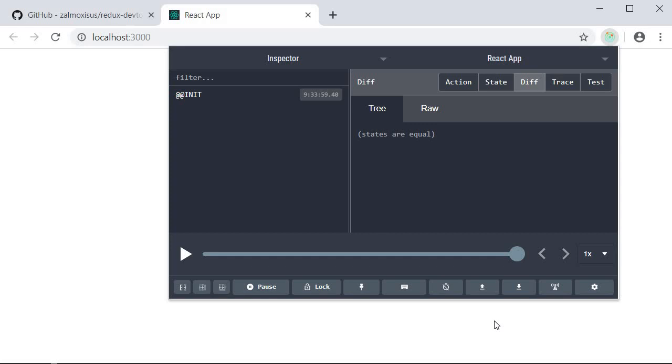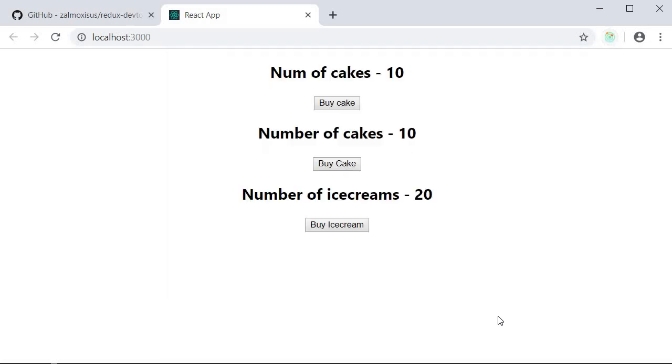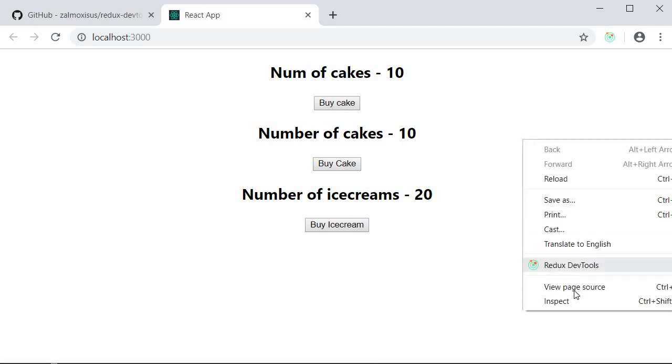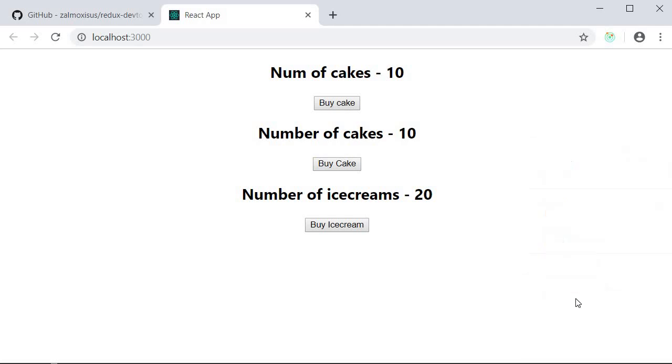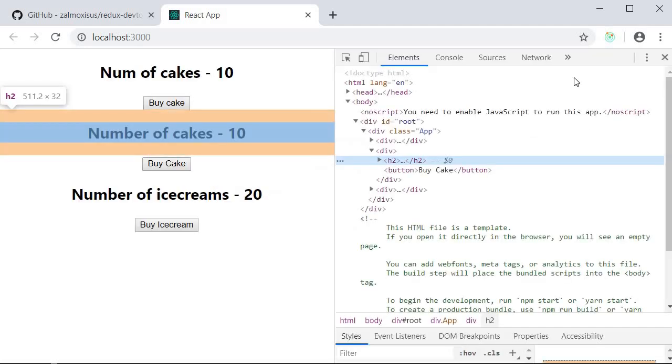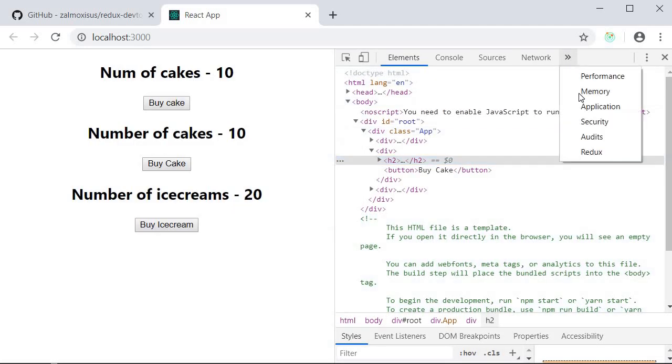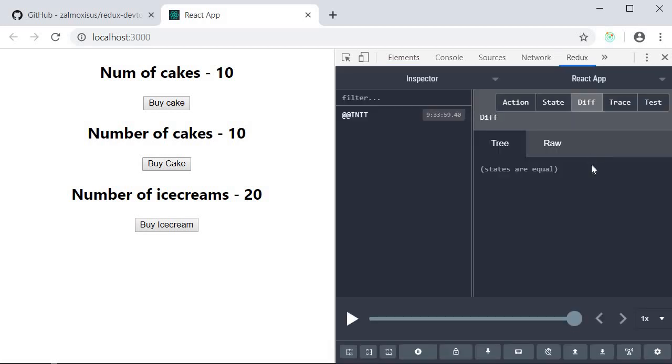If you click outside the panel it automatically closes. So instead what I am going to do is right click, inspect and then select the Redux tab. We now have the same panel but this time it will not close if I click elsewhere.